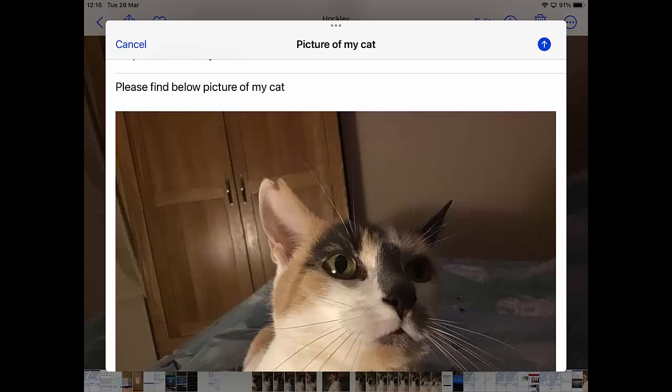Once you've done that and you're ready to send it, tap on the arrow pointing upwards in the top right hand corner of the screen, and then your email with the pictures included will now be sent.